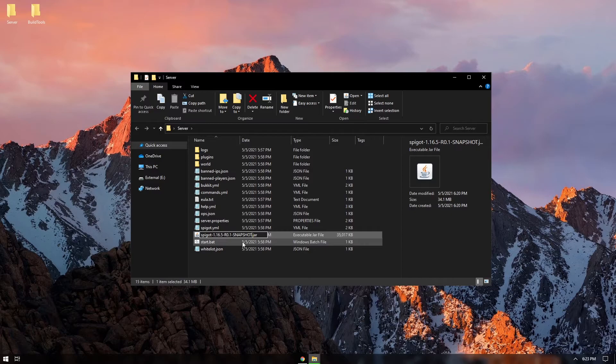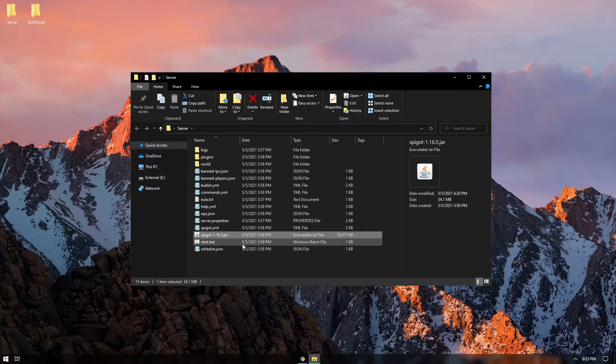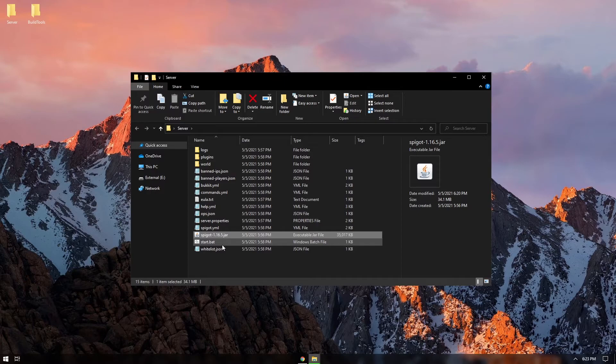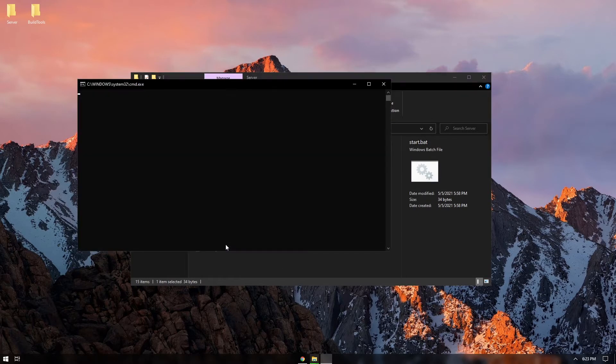We're going to delete everything up to spigot dash 1.16.5 and you'll notice now that we run our server, we no longer have that 20 second waiting period.